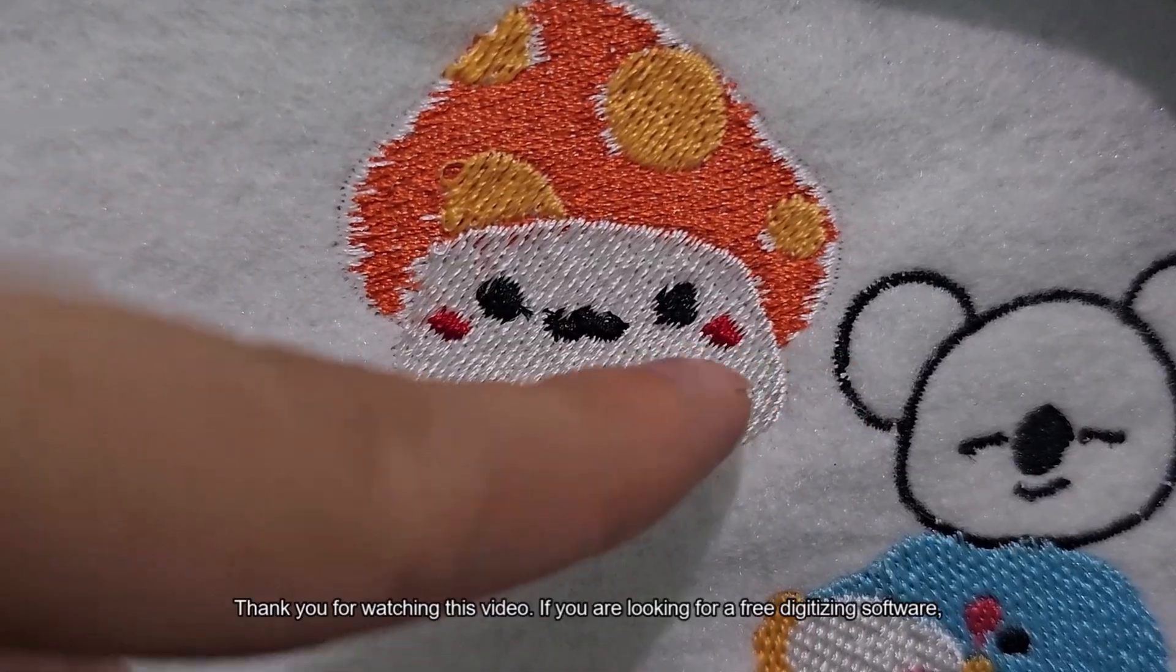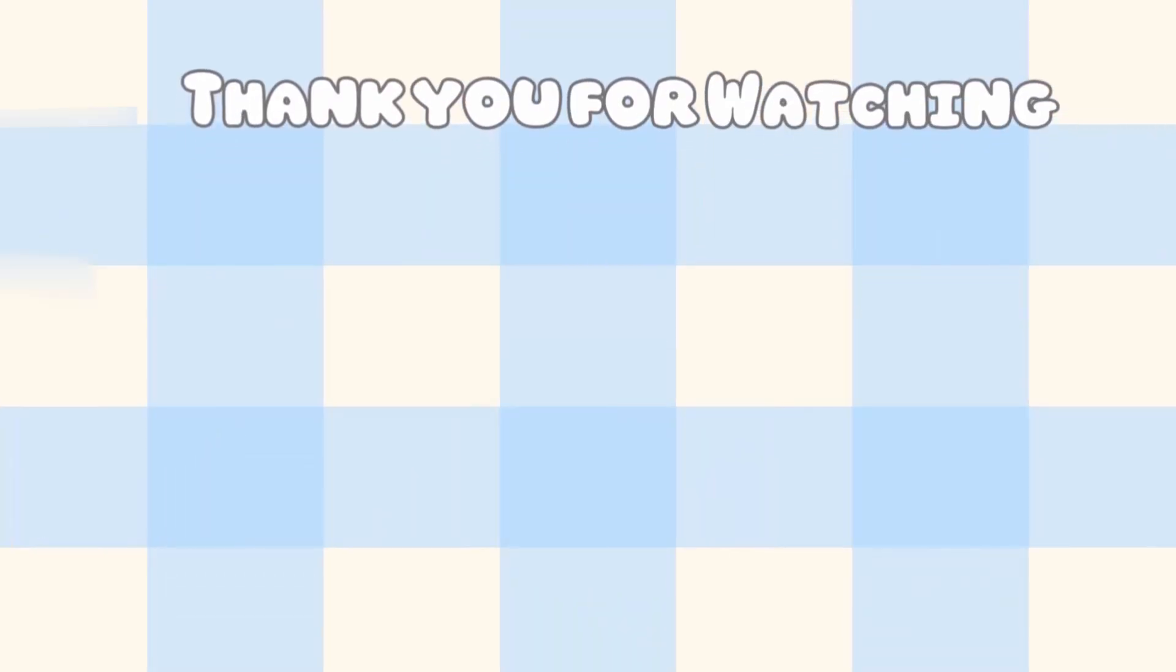Thank you for watching this video. If you are looking for free digitizing software, I recommend giving Ember a try.